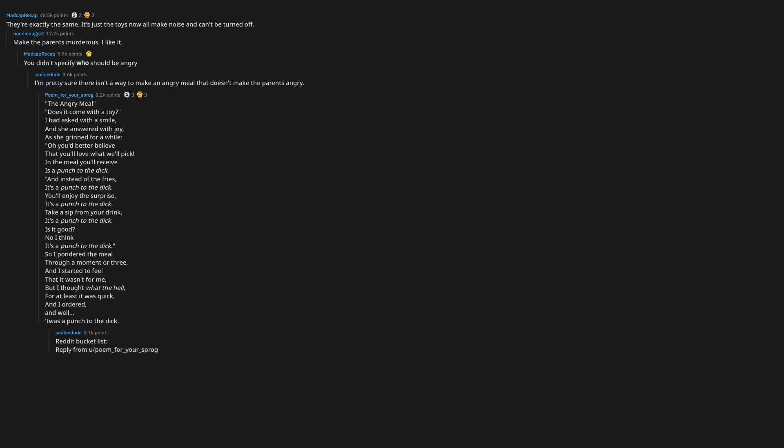Reddit bucket list, reply from a poem for your sprog. Your Reddit bucket list was one item long? Guess it's time to retire then. One item long, but very specific. As all bucket lists should be.